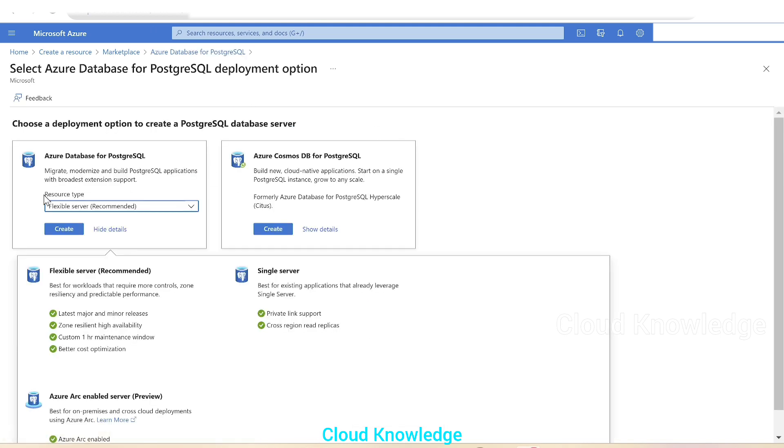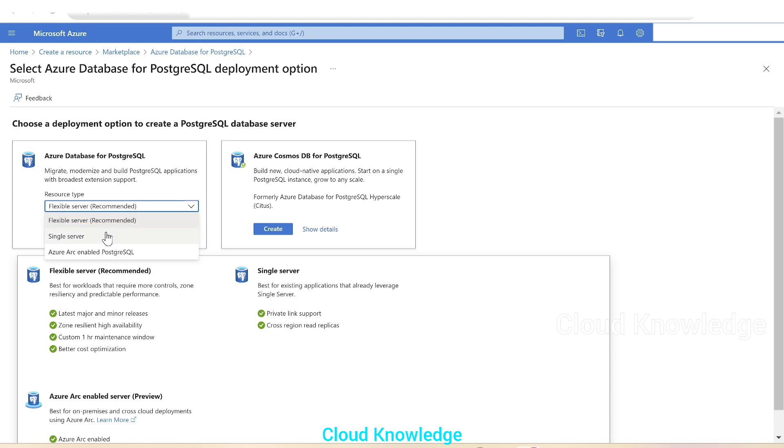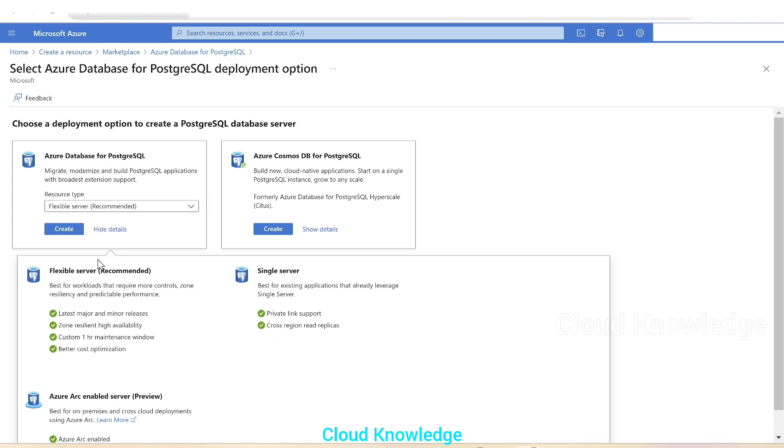This page will appear where it will ask us to create. We'll click on Create and here in this page, it will give us the different deployment options present for the Postgre database server. First is Azure Database for PostgreSQL where the resource type would be Flexible, Single, or Arc-enabled PostgreSQL. Single is going to be decommissioned soon. Hence, it is recommended to create Flexible Server and in this video, we are going to create Flexible Server only. Next is Azure Cosmos DB for PostgreSQL. So for this example, we'll select Flexible Server only and create this server. Click on Create.